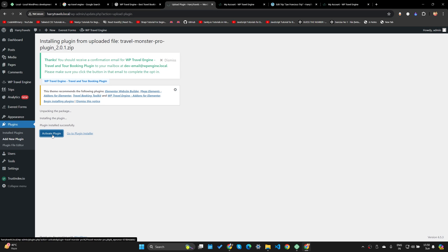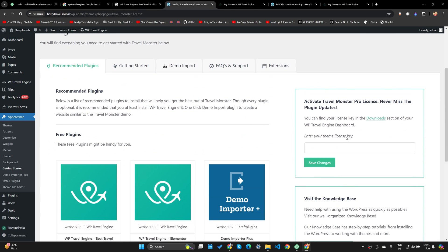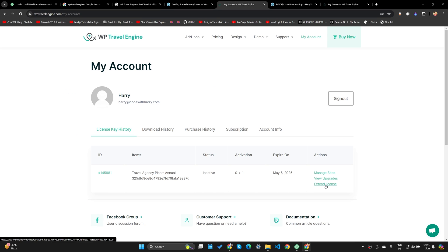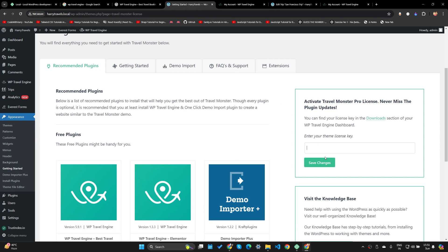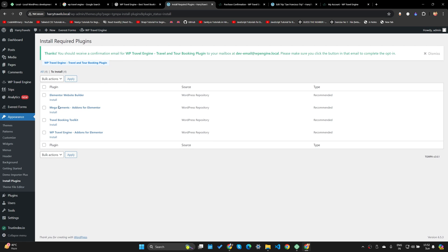Once I click Activate Plugin, it says 'Please activate plugin license — click here to enter your license key.' I'll go to my account, copy the license key, enter it in the field, and click Save Changes. It confirms 'Sweet, your license is active!' Now I can use all the pro features of this plugin. I'll click Begin Installing Plugins for all the recommended plugins, then select all and Apply.